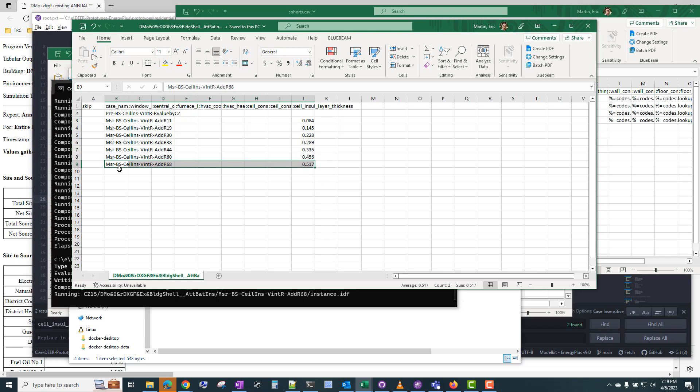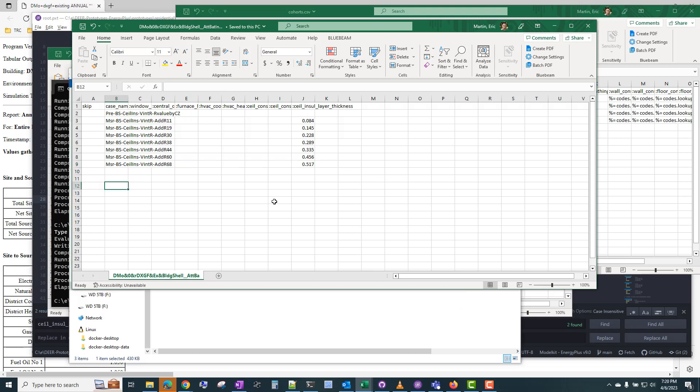Now, you can obviously have much more complex cases than simply adding more insulation, which is just increasing the insulation layer thickness. Some measures may require additional templates being added. For example, if you wanted to simulate a different HVAC system in one of these prototypes, that would be a little more advanced and would require a little bit more experience with modelkit and creating templates.